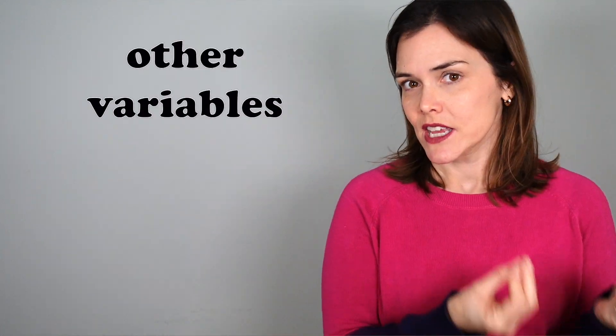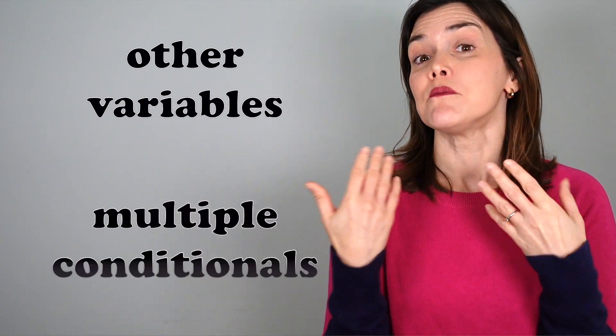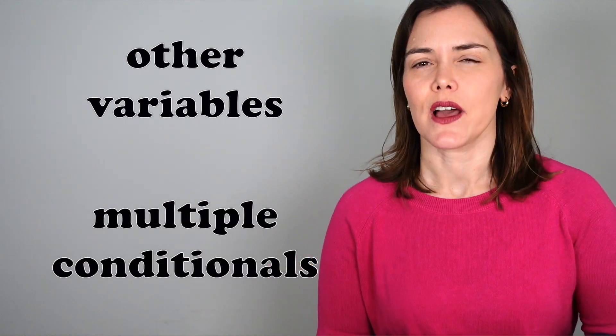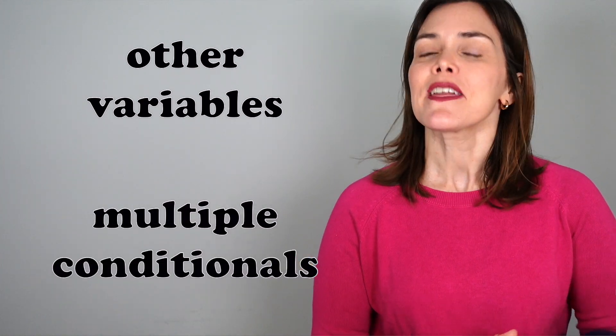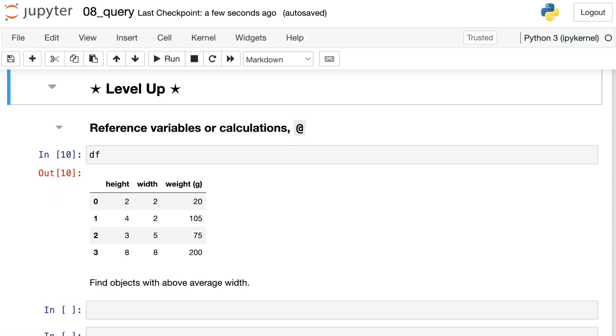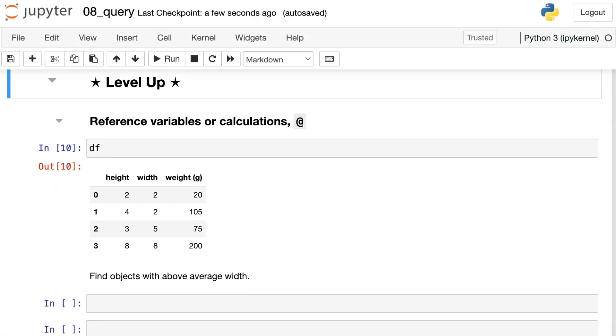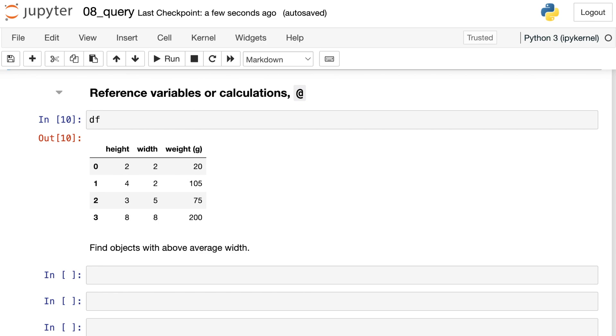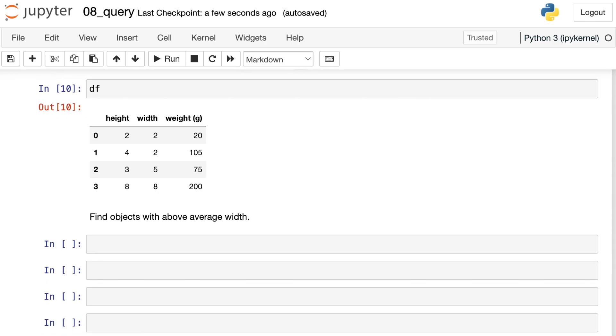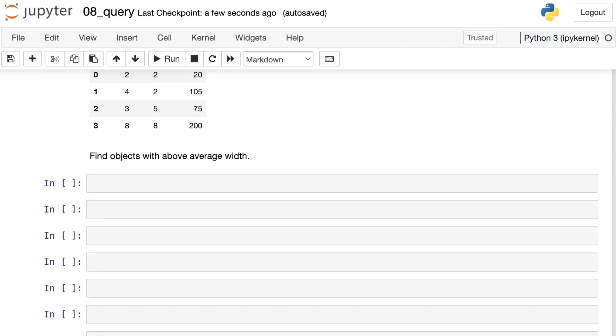Ready to level up your query? What happens when you need to reference an outside variable? Or maybe you have multiple requirements you'd like to satisfy? Here's how you can do that with Python pandas query. Let's try another query, but this time we want to reference a variable. So here's our data frame again. And let's say that we want to find objects that have above average width. So I first need to find the average width of these objects, and then compare each width to that average individually.